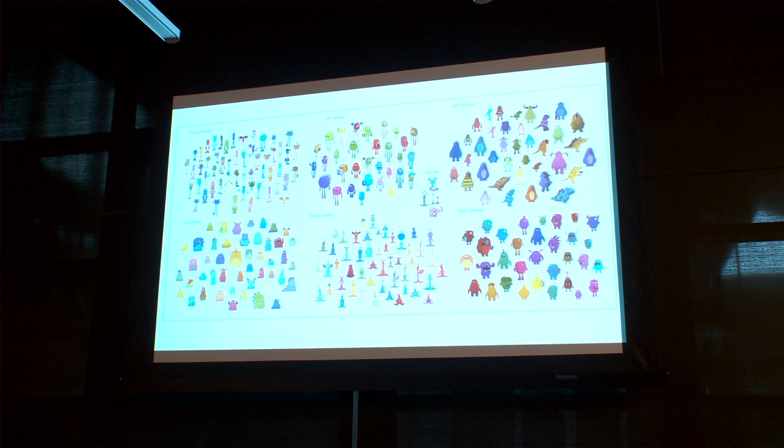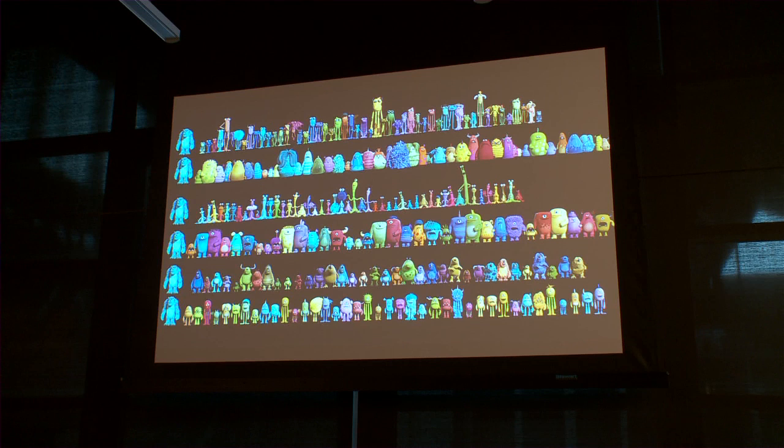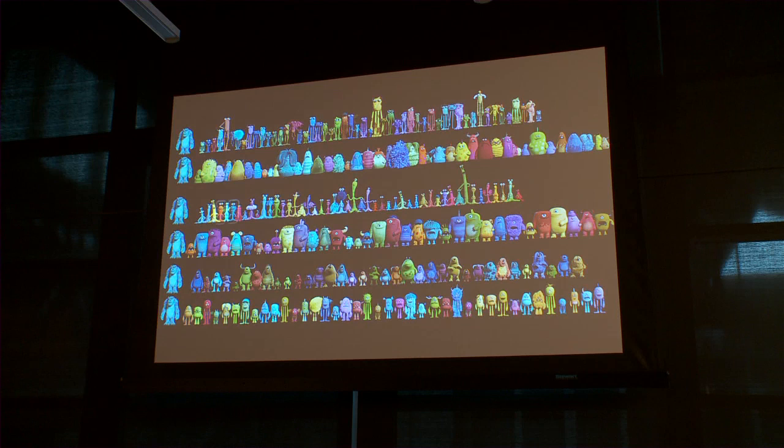All in all, we created almost 300 new background characters for the movie, and there are almost 500 monsters in Monsters University including the main characters. We had to name each one for the database to keep it organized, so what was nice about this film is that we named these characters after everyone on the crew — everyone got to become a background character. That's Jason and myself; Jason used to have spiky hair, and I'm the one on the right.